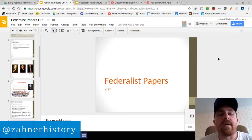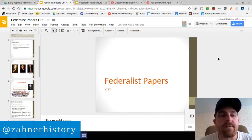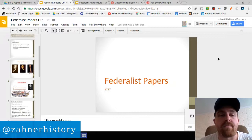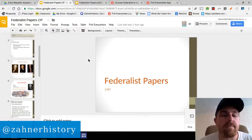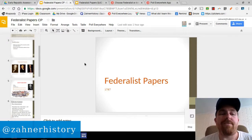Hi, this is Kevin Zahner. I was just changing some of these presentations that I've been giving for several years. This one is a Federalist Papers presentation.